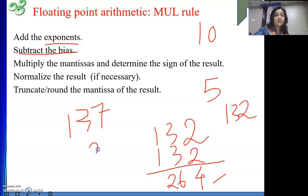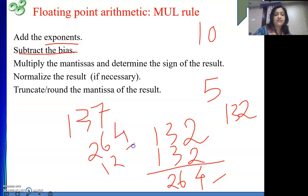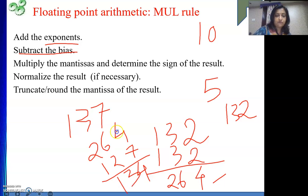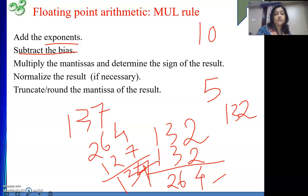So I need to subtract the bias: 264 minus 127. That gives 137. So because of that, we need to subtract the bias after adding the exponents, since we are adding the excess representation twice.